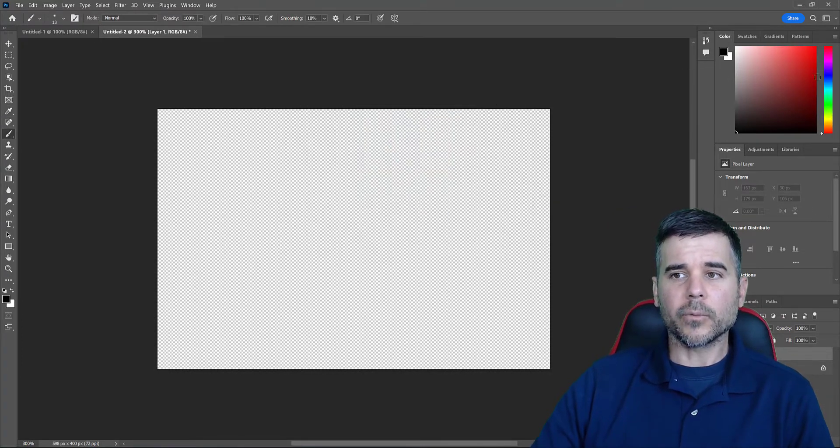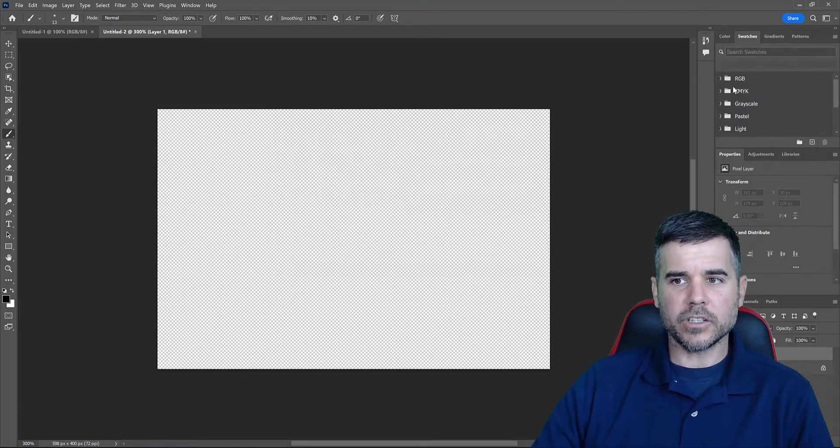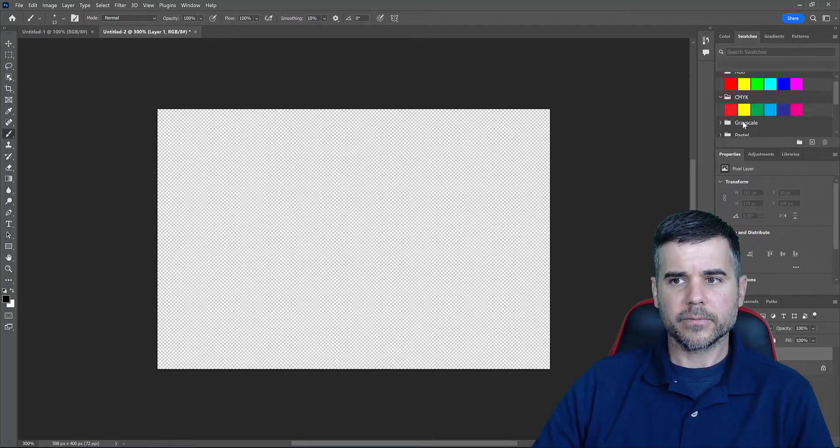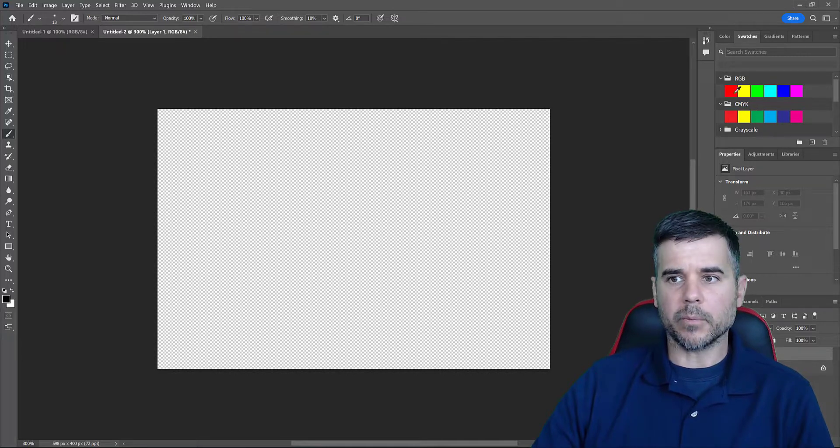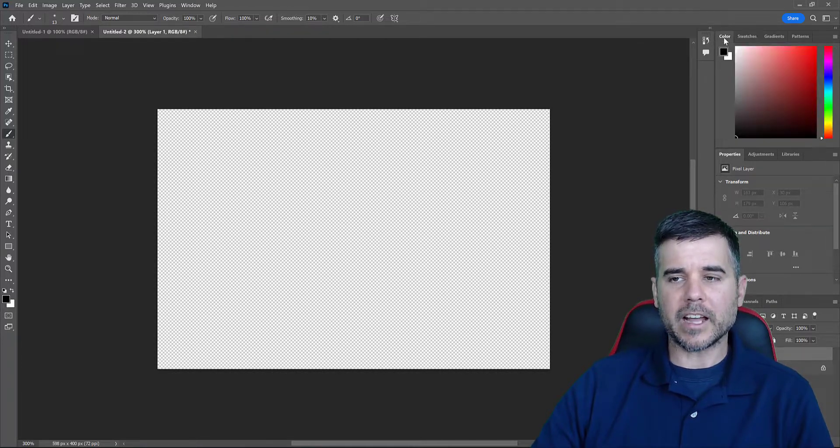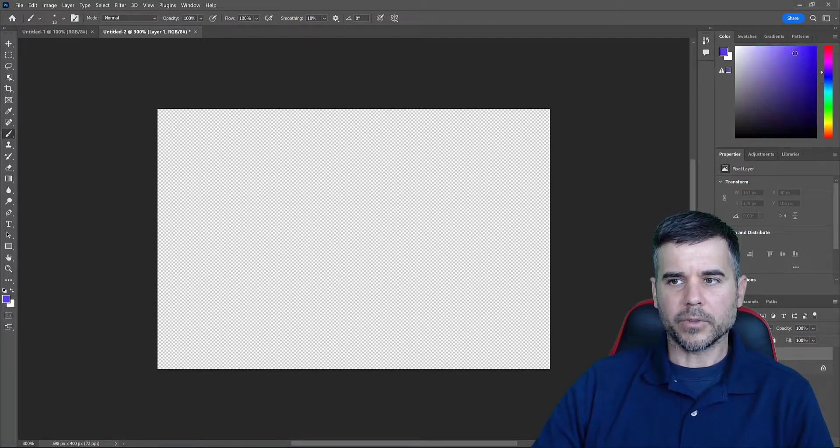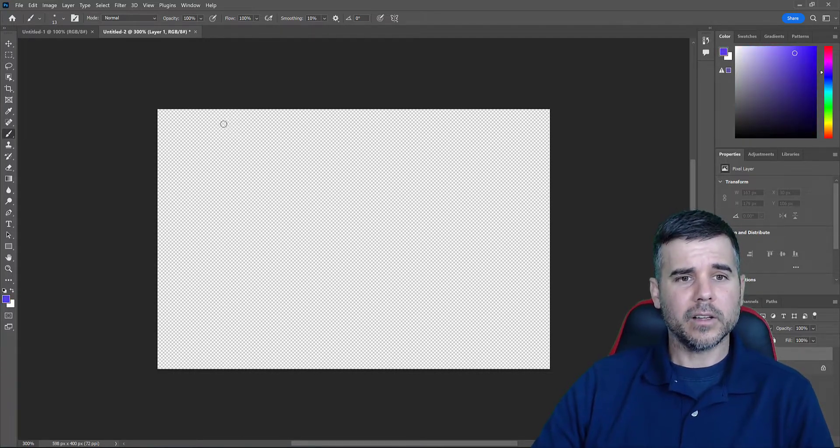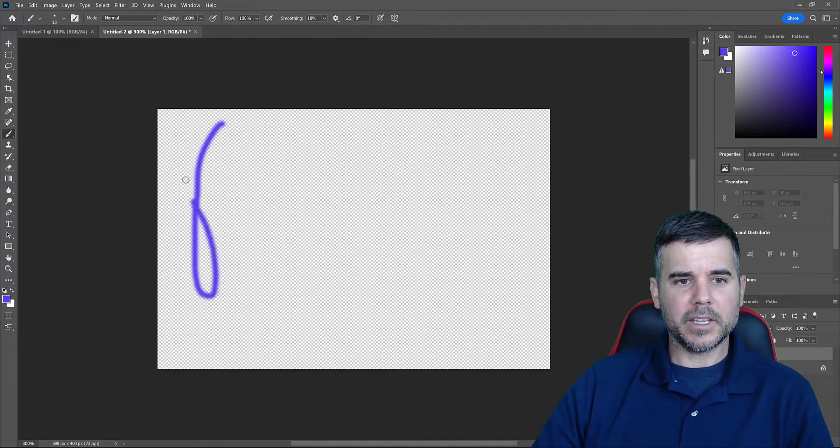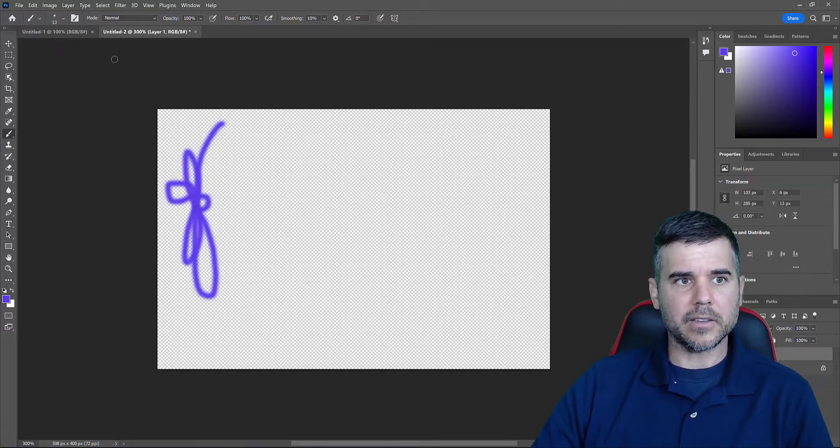Or on the right-hand side, I can go to my swatches, depending on if I'm using the web or print, what I want to choose. Or I can actually go to the colors. Well, that purple is kind of cool. So we pick the color we want and then we simply draw, right? That's how we use our brushes. That easy.